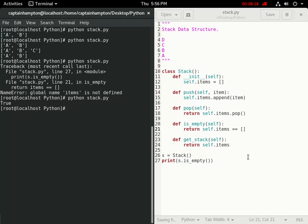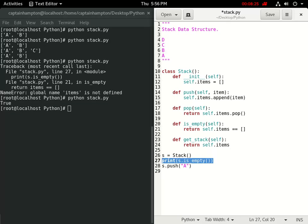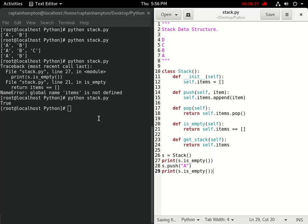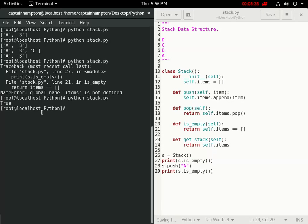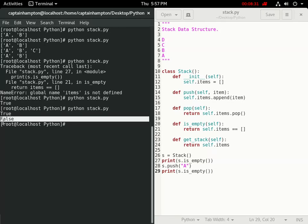So we get true. Now if I say s.push, again we'll just push A or something like that, and we'll print if the stack is empty. We should get false for the second time. So we have true for the first and false for the second.